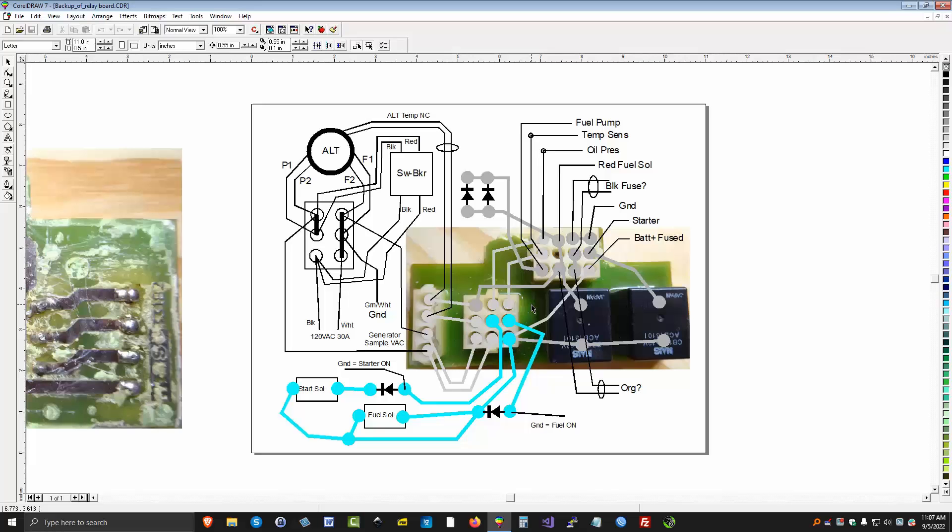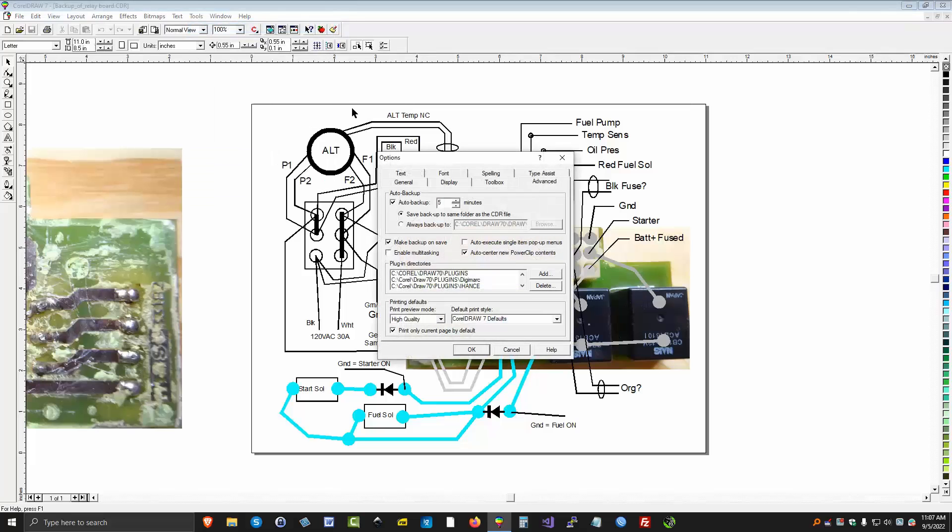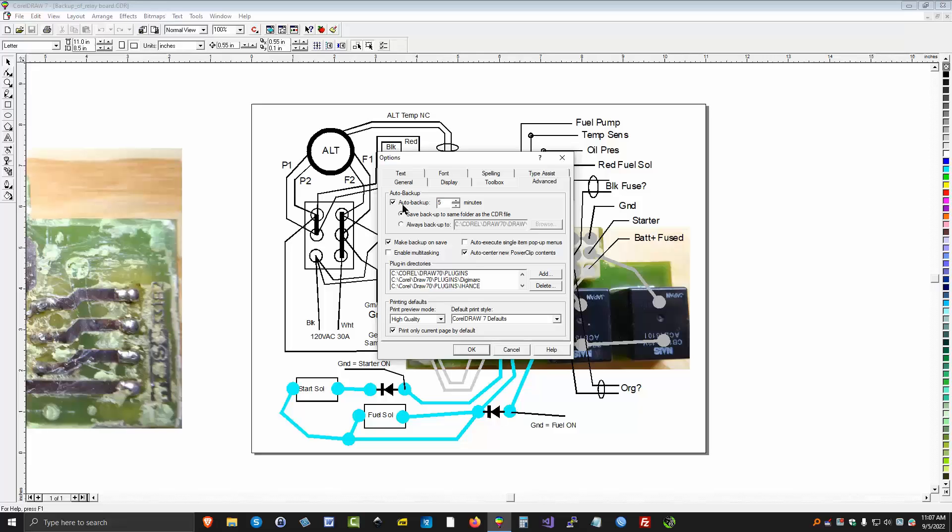Next thing we want to talk about is this backup business. So let's go to Tools, Options, and Advanced. Notice Auto Backup. CorelDraw does an automatic backup and you can set the time interval every five minutes I have it set for.